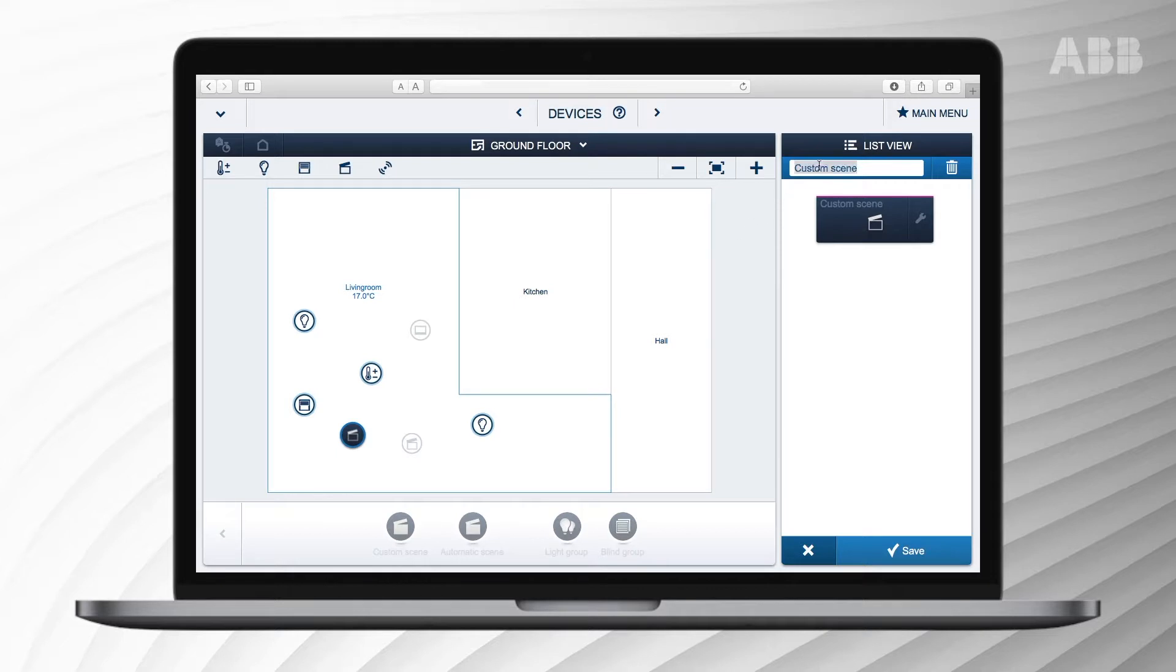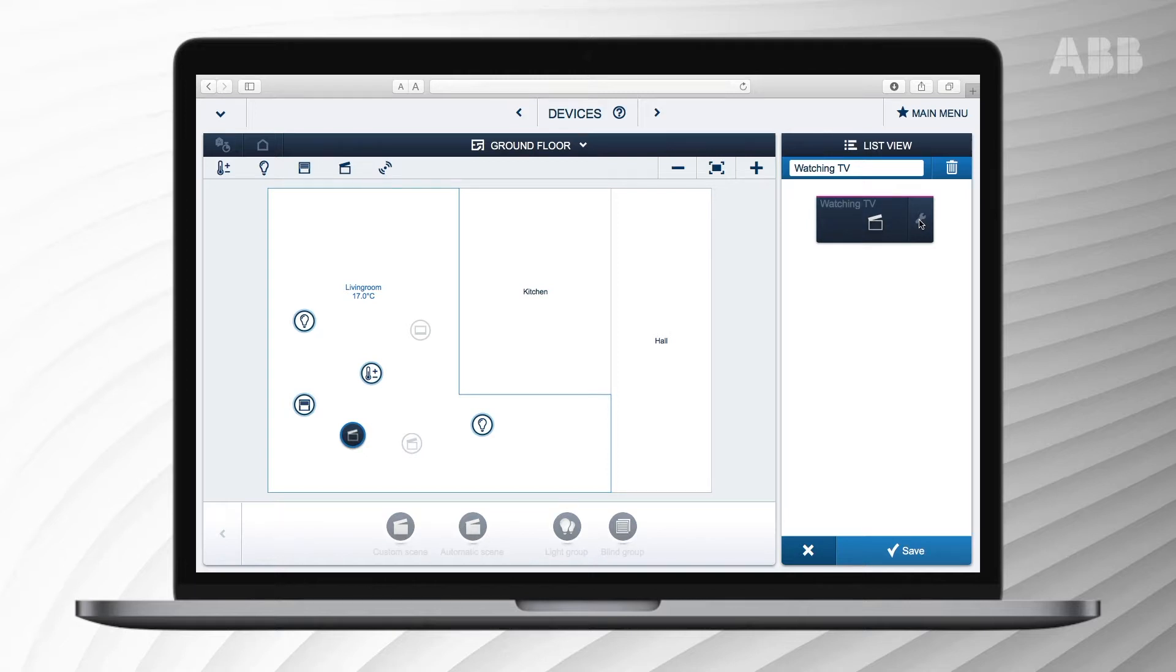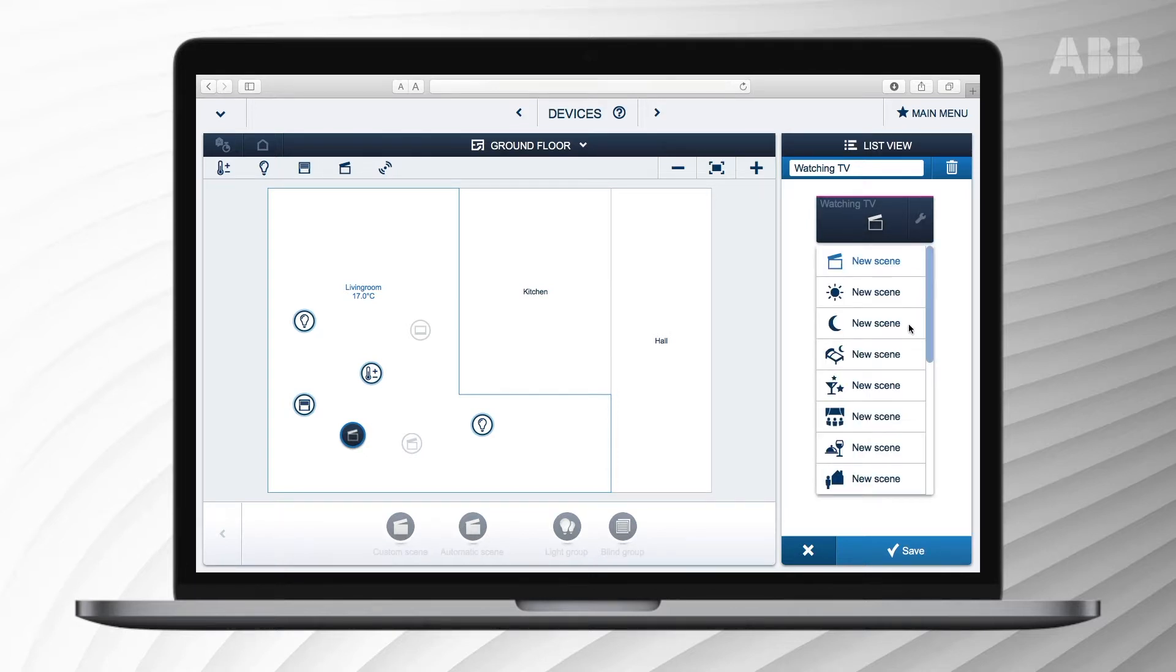You can edit or set a name for the scene in the list menu to the right. In the following example we'll create a scene called watching TV. Press the tool icon to create a new icon for the watching TV scene.